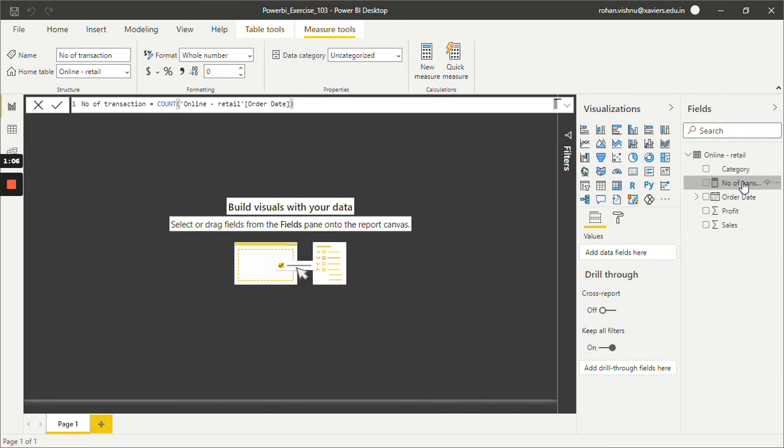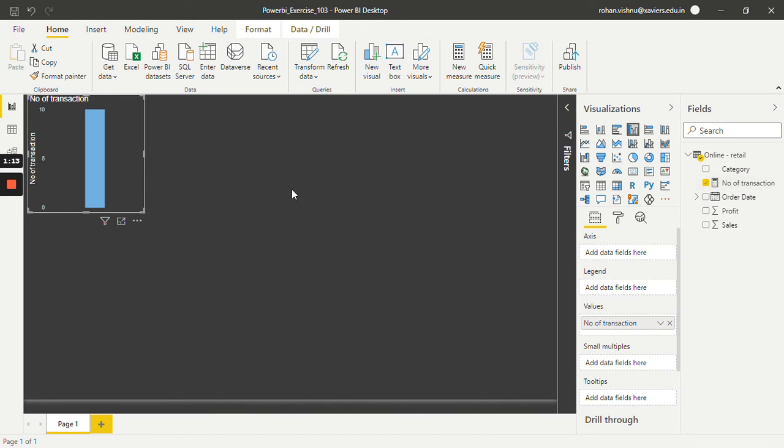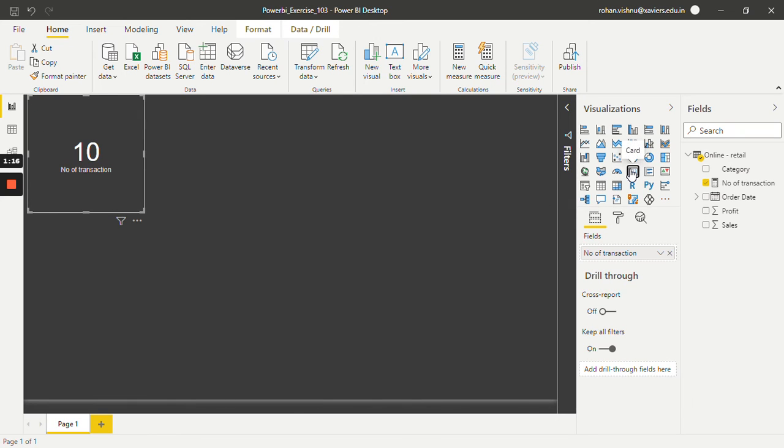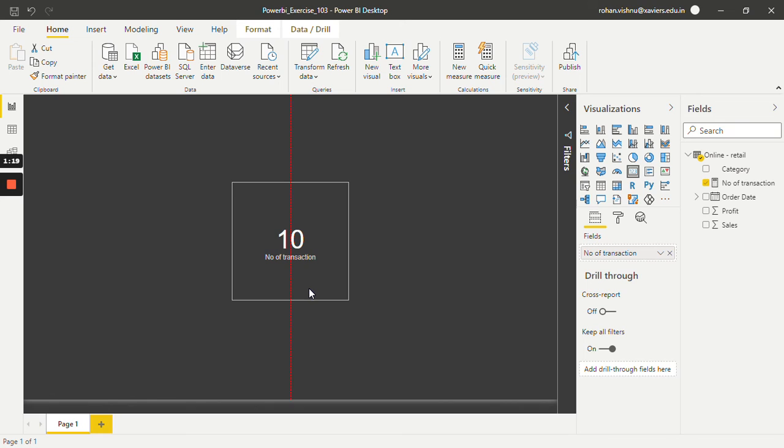As you guys can see, one new measure has been created with the name number of transactions. Just select this and let's say I want a card over here. As you can see, the number of transactions are 10 for this dataset.